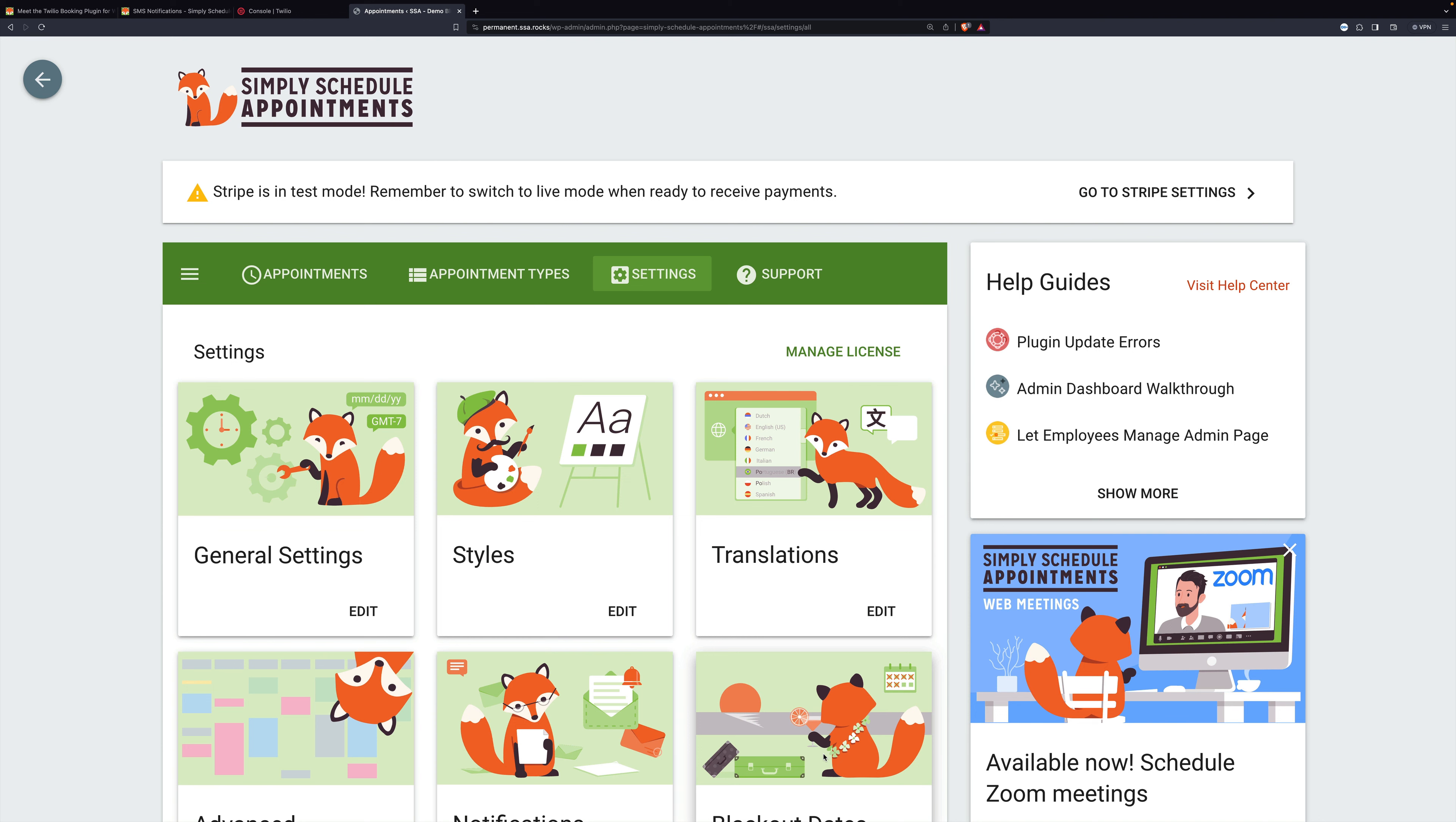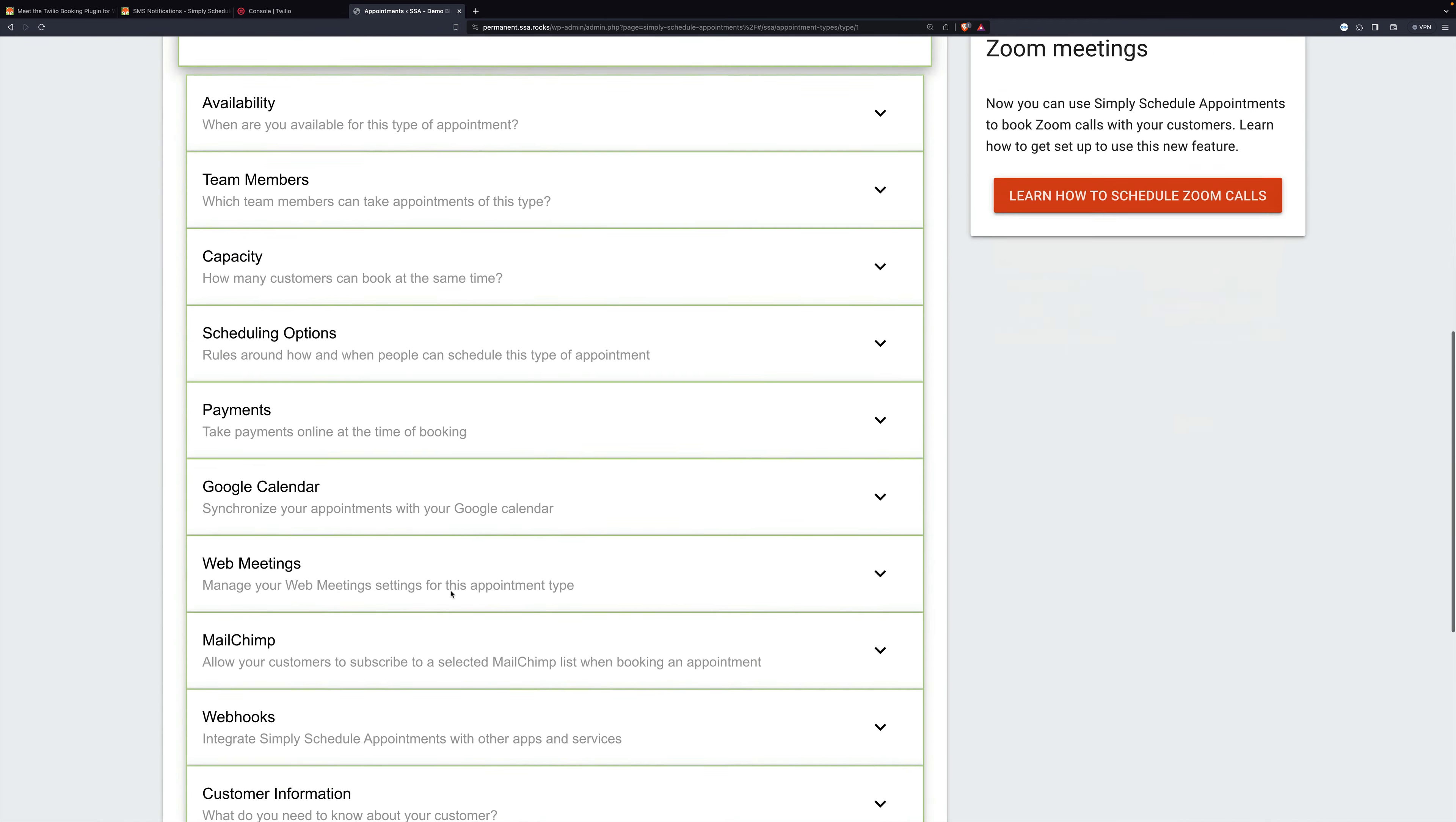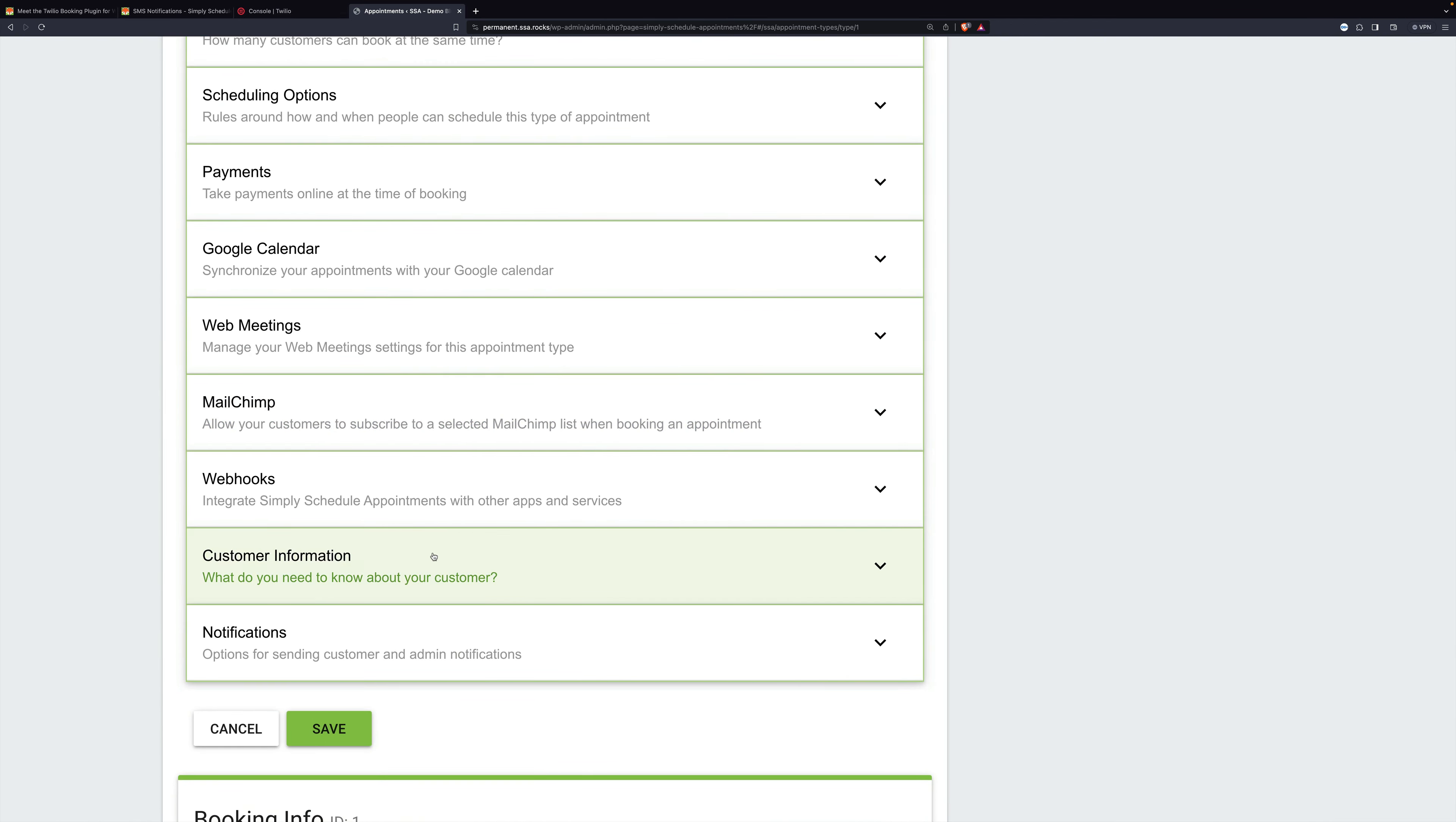Next, we need to add a phone field to appointment types. I have only one type. It's a consultation phone call. I click it, scroll down to customer information.